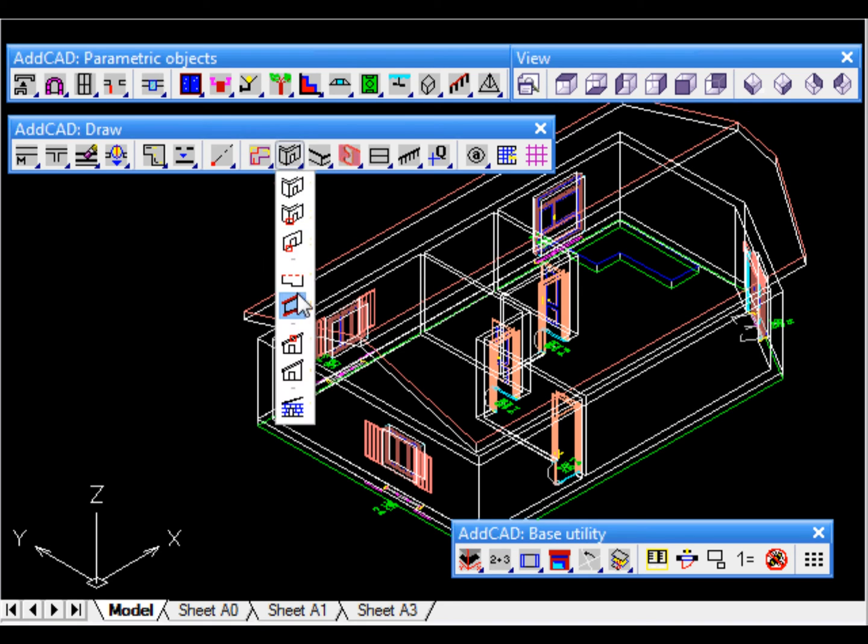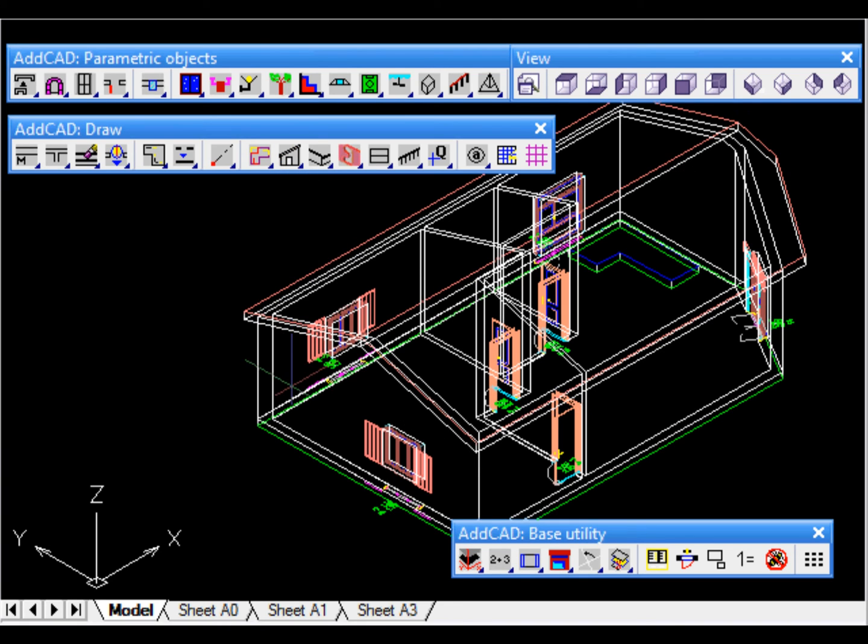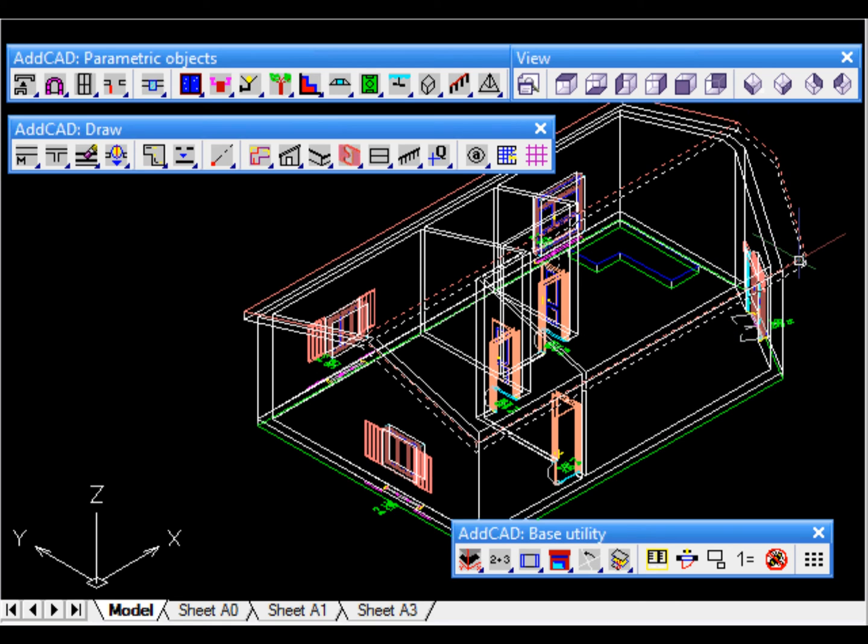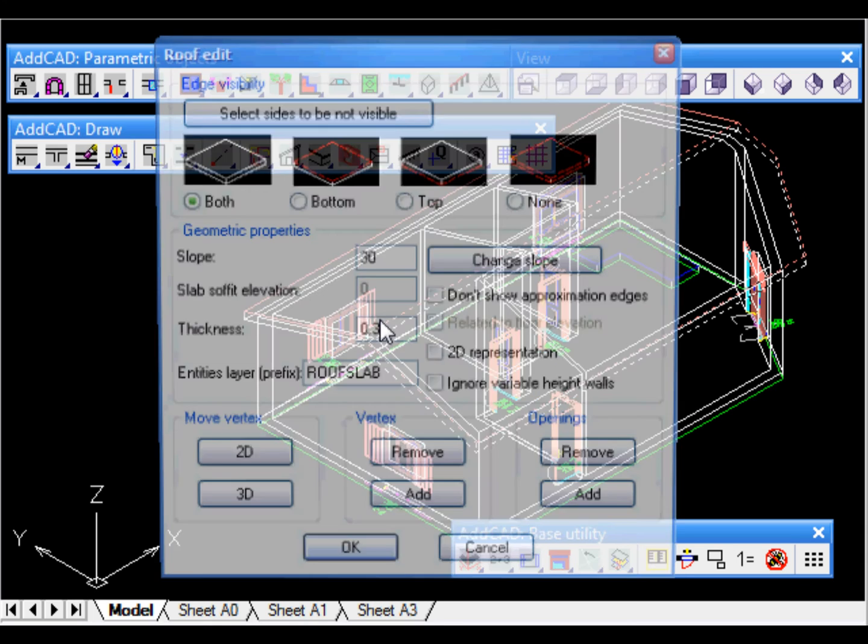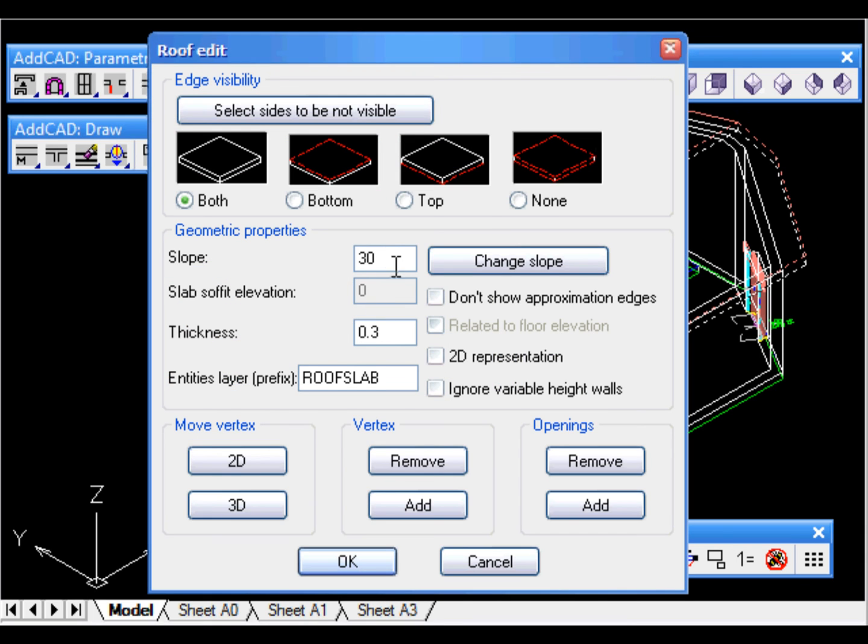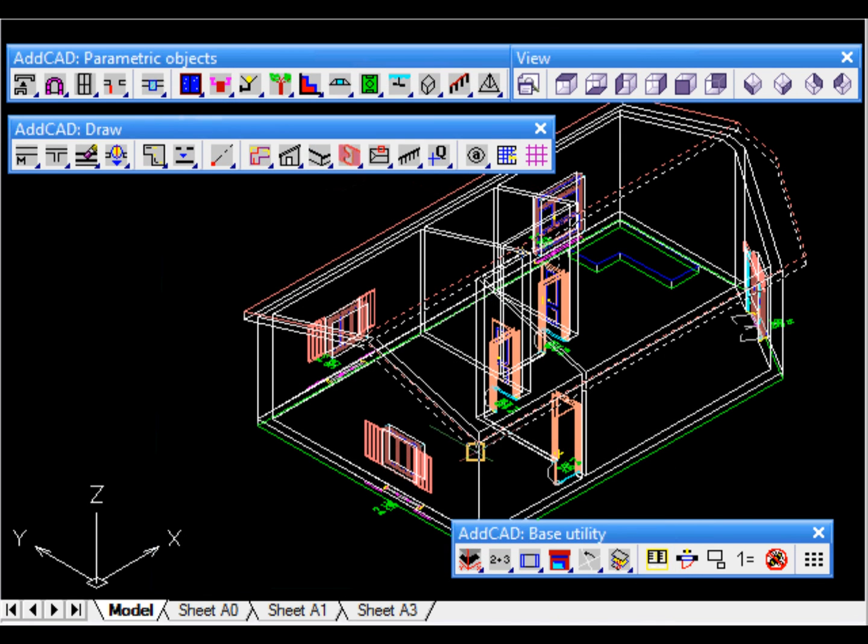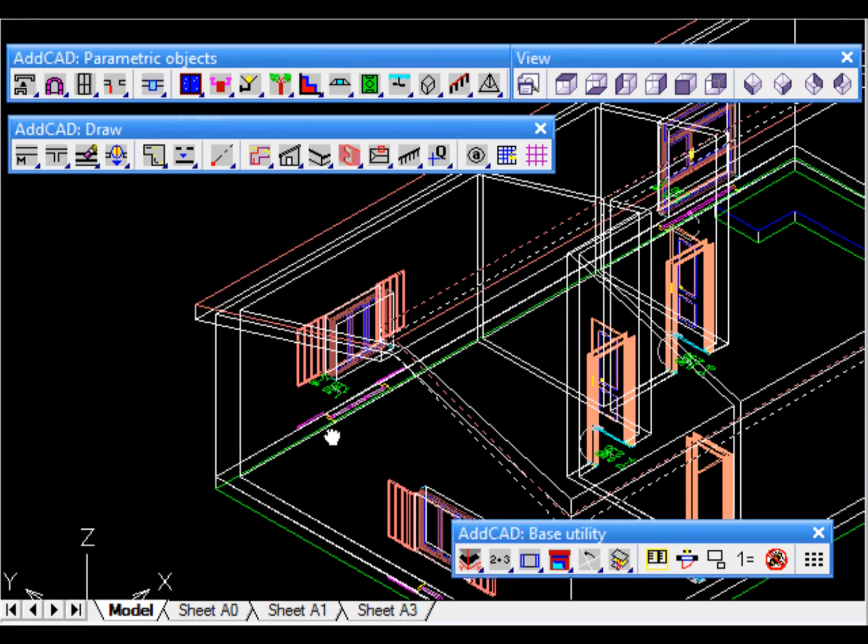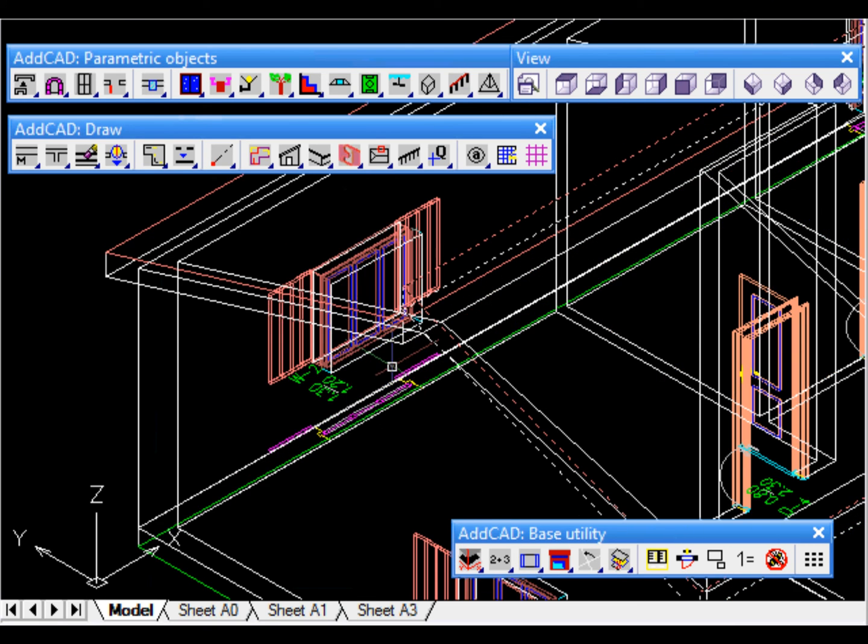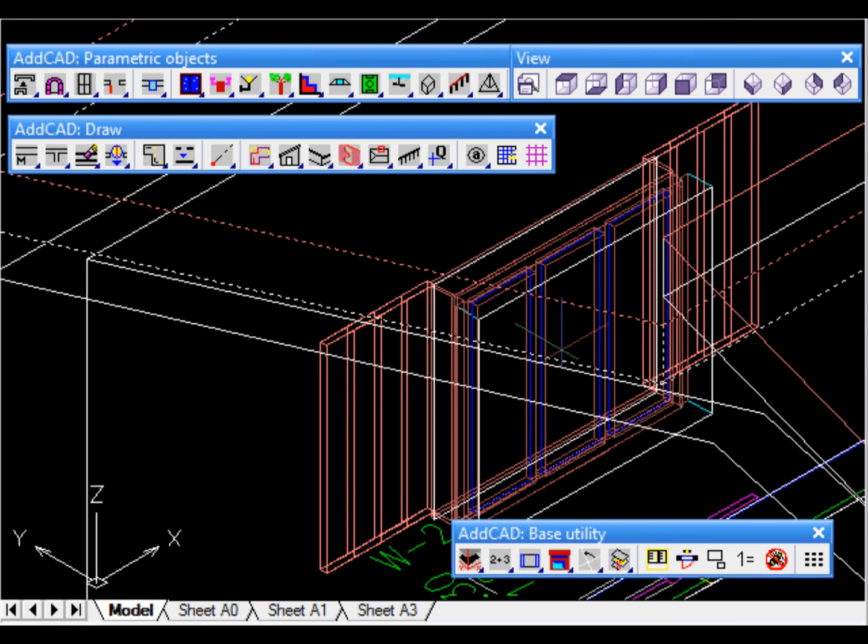Now for example we want to make another change to the roof. We want to change the slope of the roof slab on the right. Instead of 30 we set 40 degrees and we decide to keep the gutter height unchanged. We are in fact asked to select the point to keep fixed. Finally we want to move the roof slab to the left so that the two rooftops match.